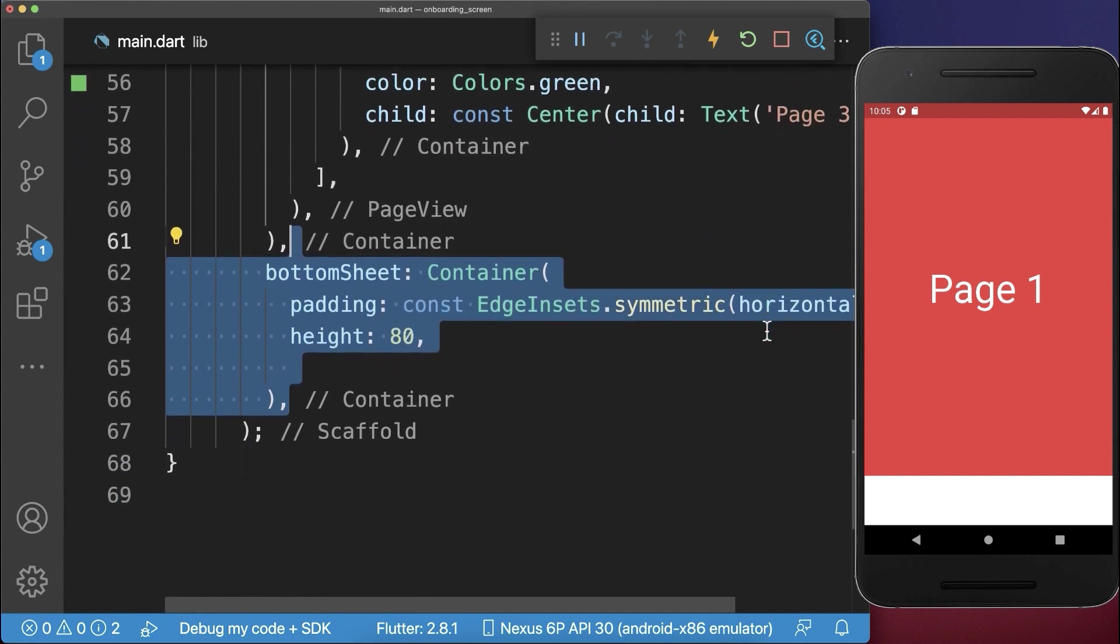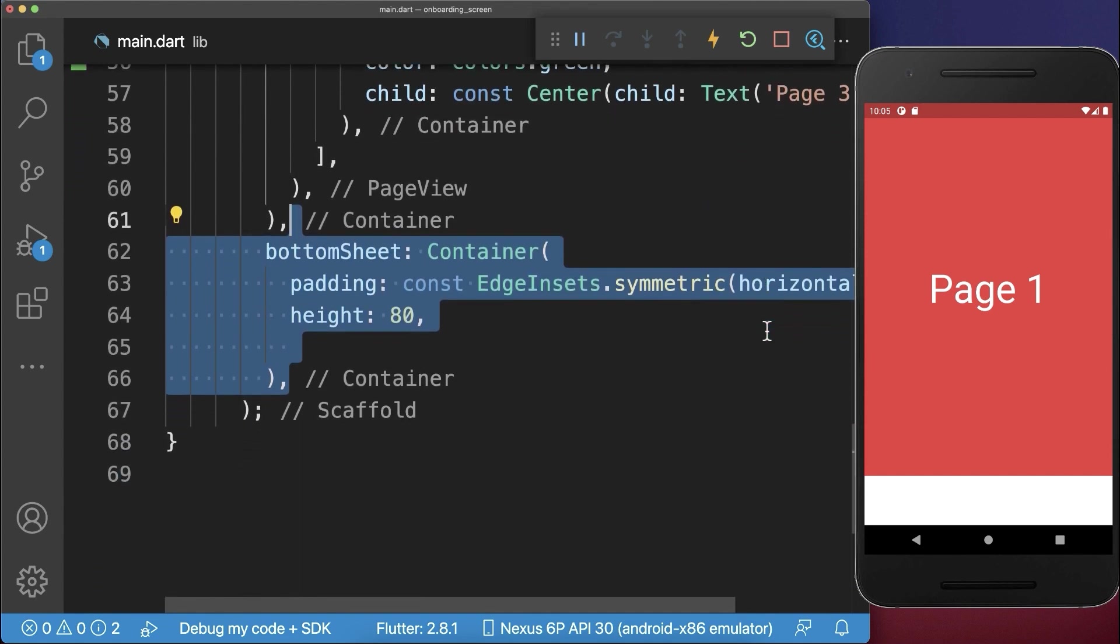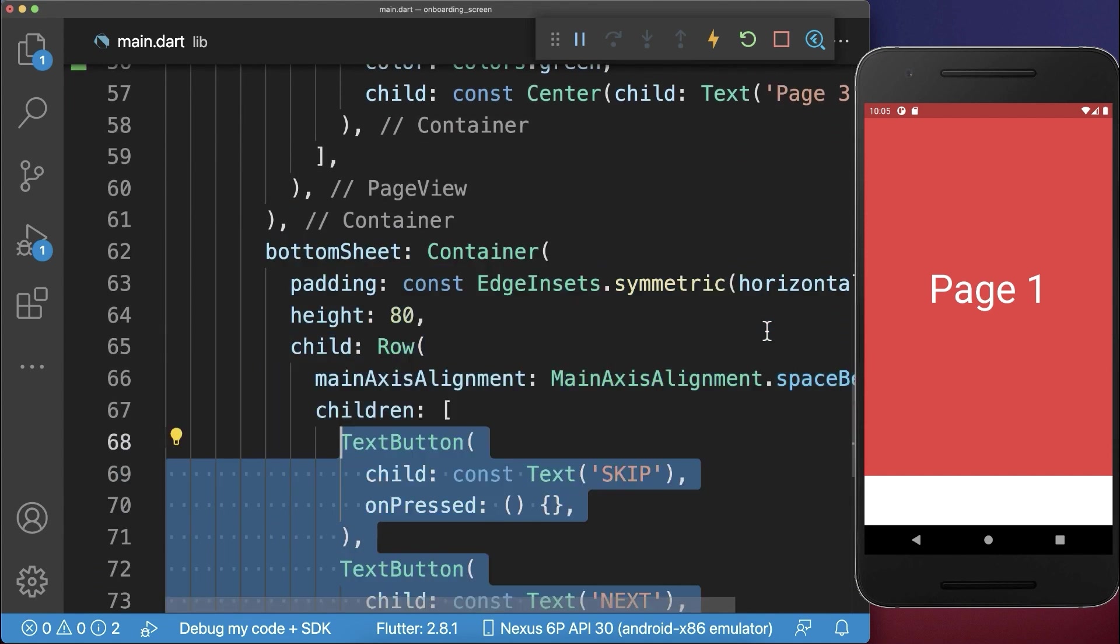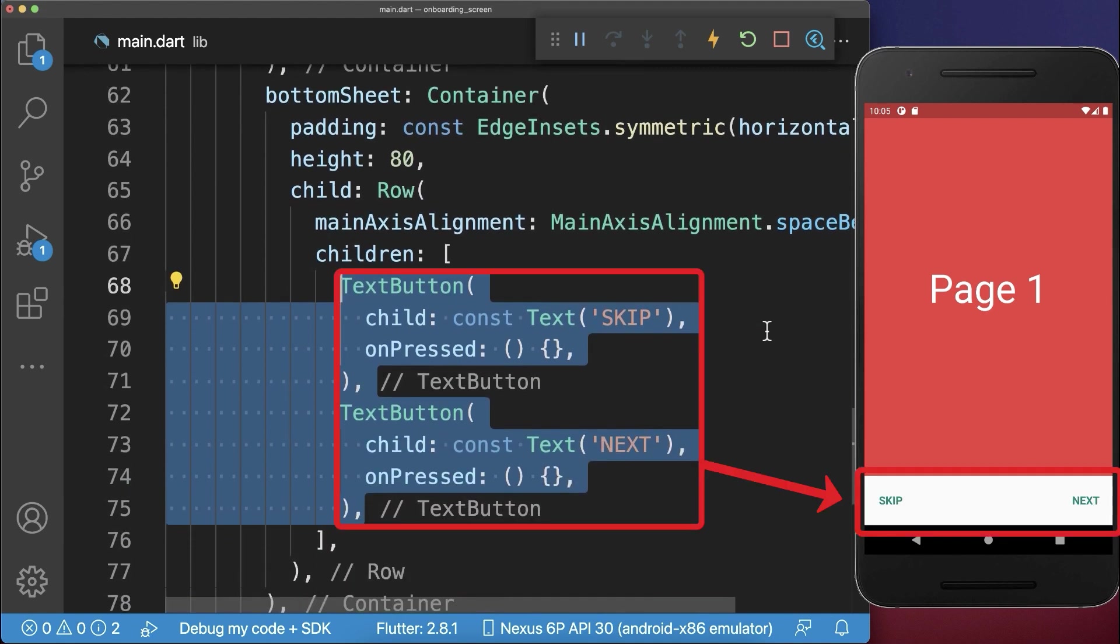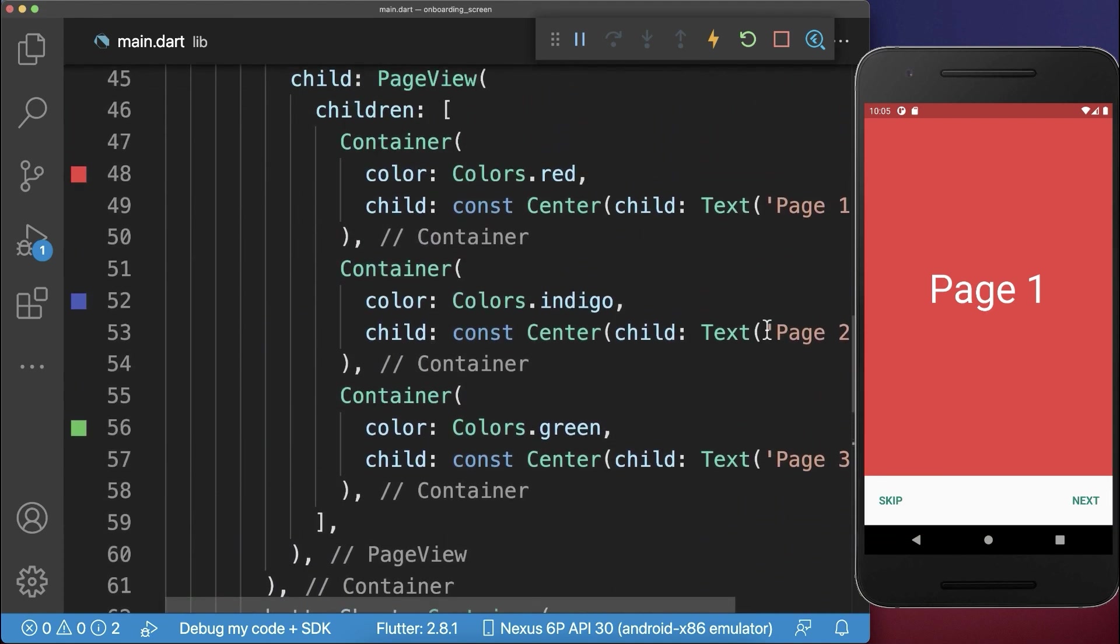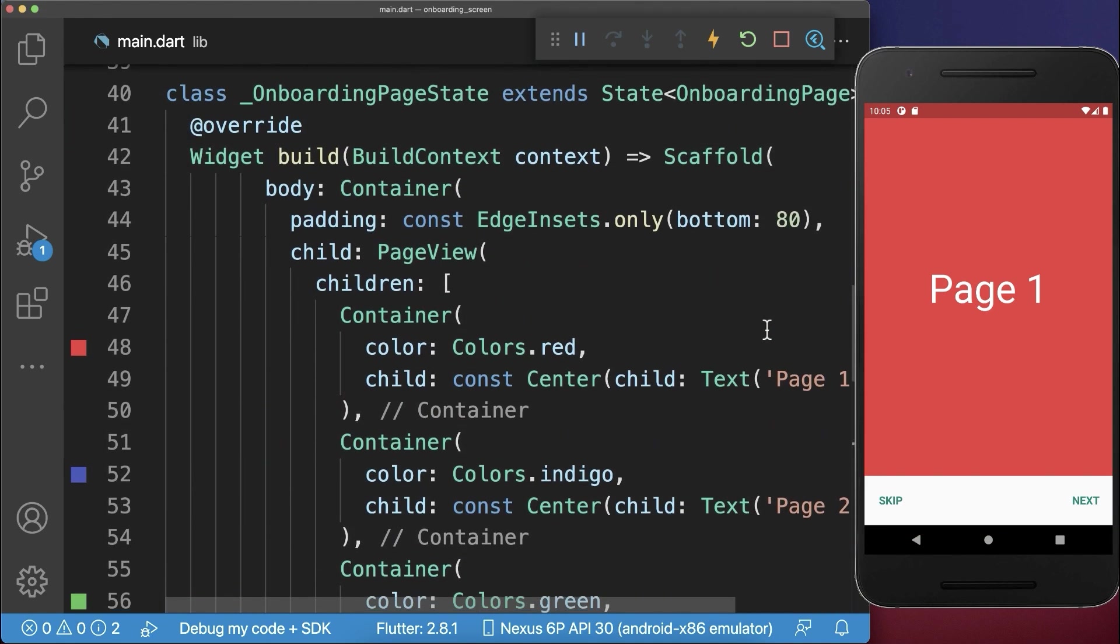Therefore, we create a bottom sheet of 80 pixels in height. And here inside, we create a row with two text buttons. To also add some functionality to these buttons,